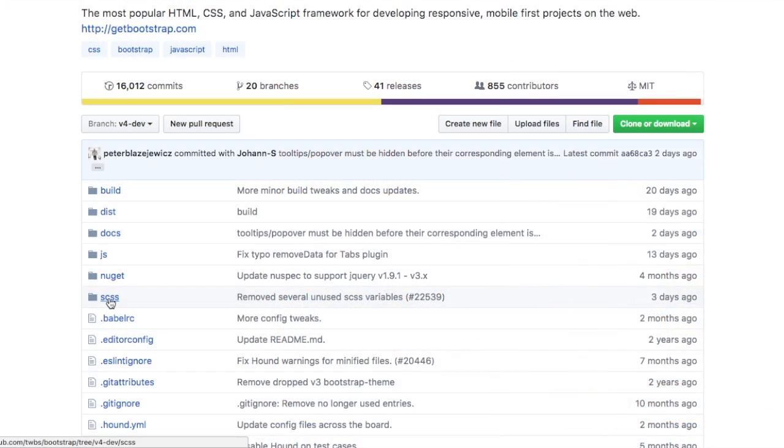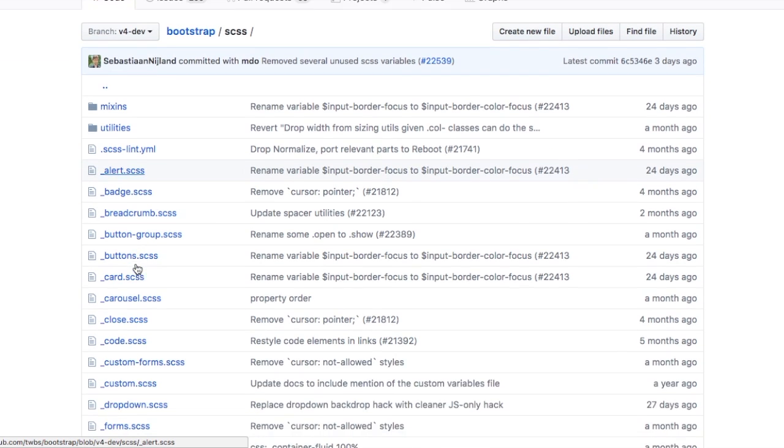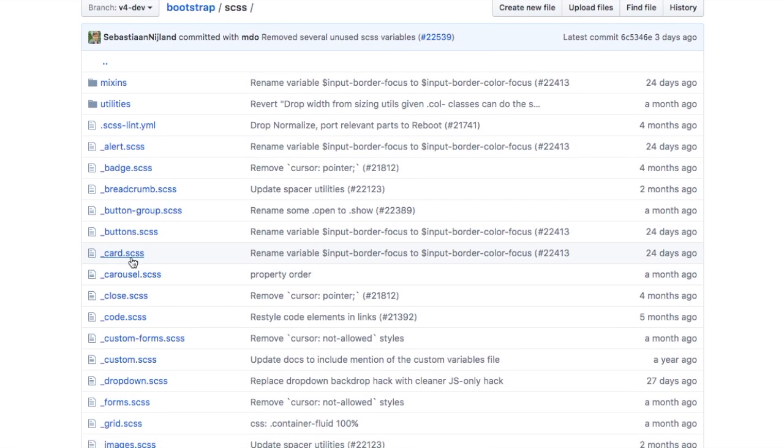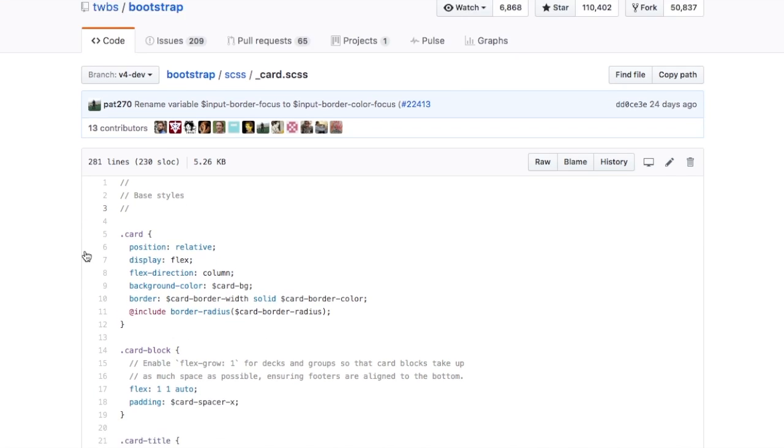Bootstrap 4 uses SASS source files which are then converted to a minified CSS stylesheet. This help text uses a source map to point us to the original location of the file.